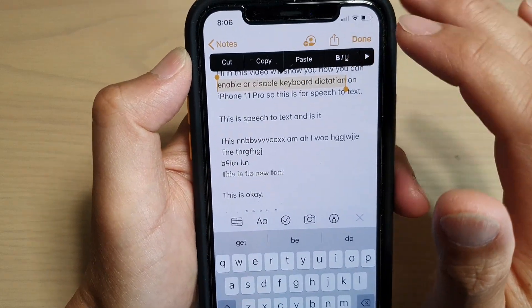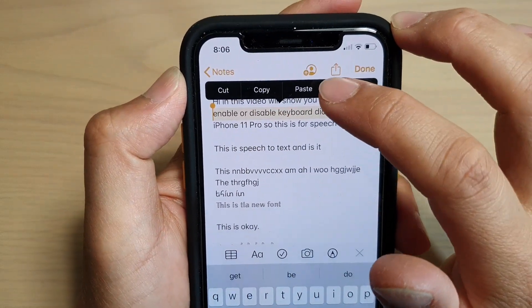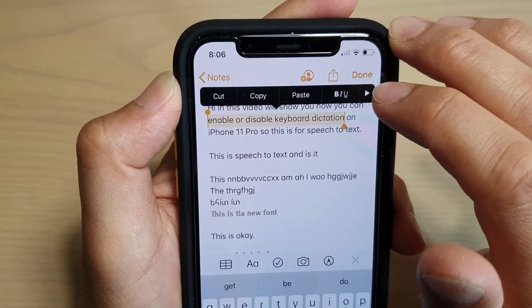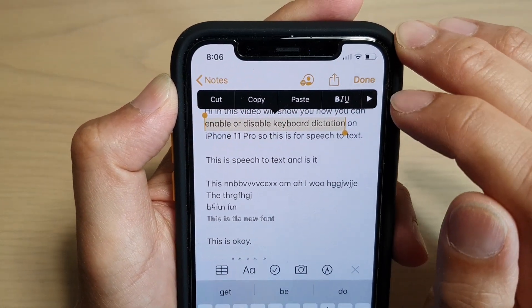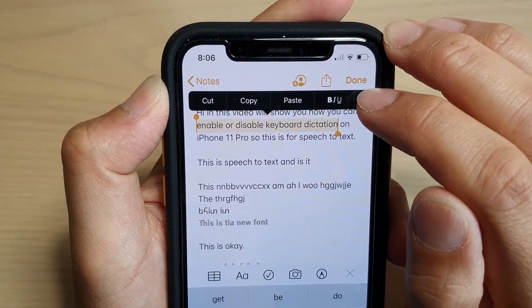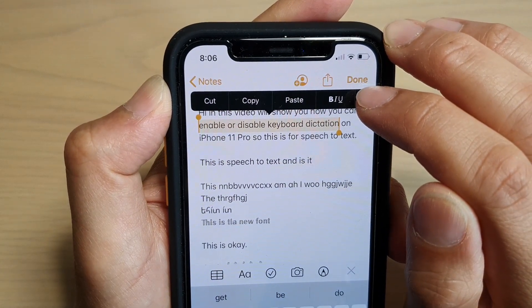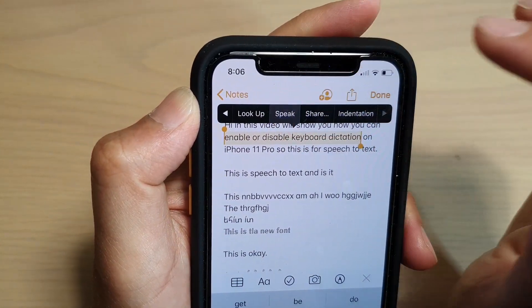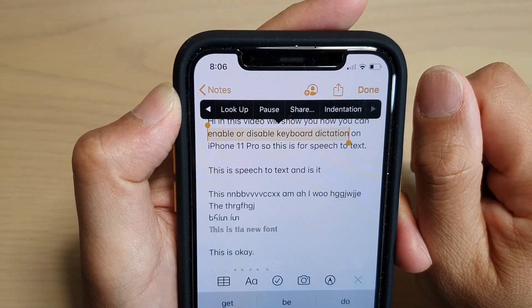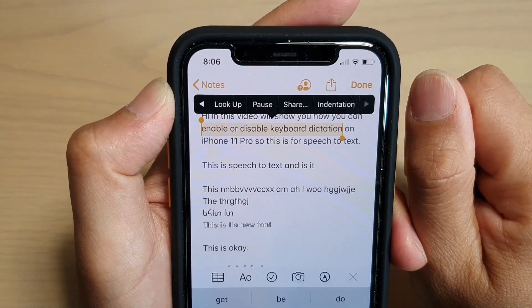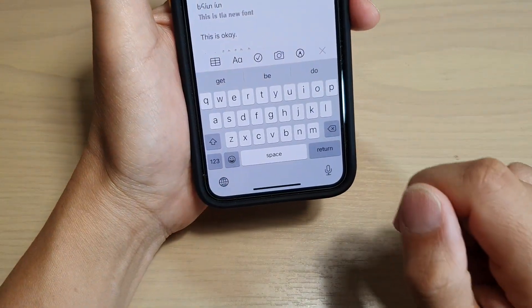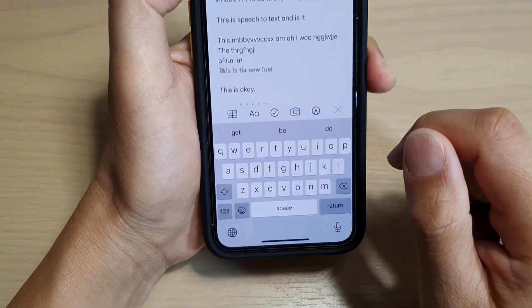Sometimes you can see the Speak button appear directly. If not, you need to tap on the arrow key to go to the next set of options, and then tap on Speak.